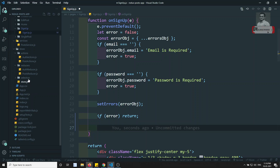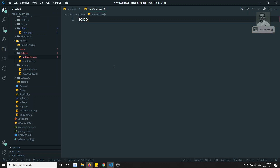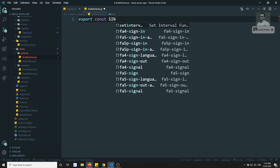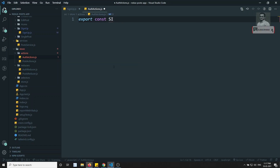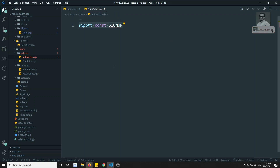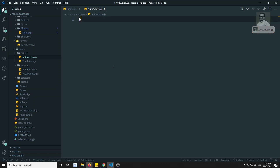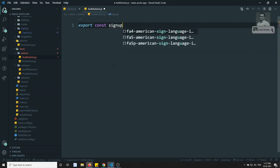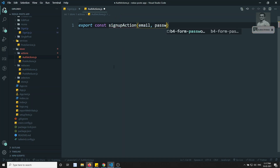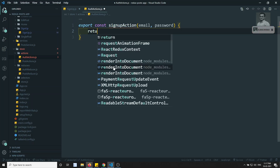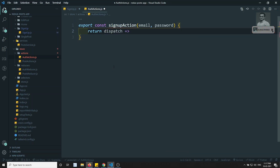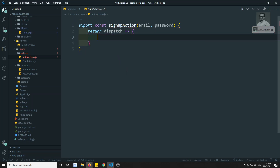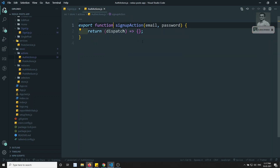Let's go to the auth actions — not the auth reducer, the auth actions. Now we'll try to create the actions. Here I can write something like export const signup action. This signup action will take the email and also the password. We will be using Redux Thunk, that is the dispatch, and in this dispatch we need to call the signup. This is not a constant, this is a function — it's the action creator.